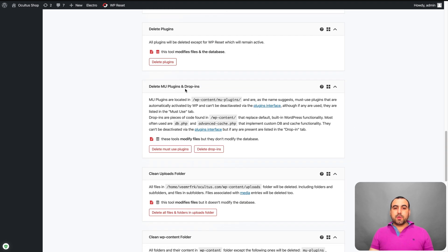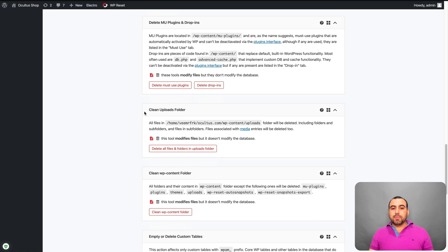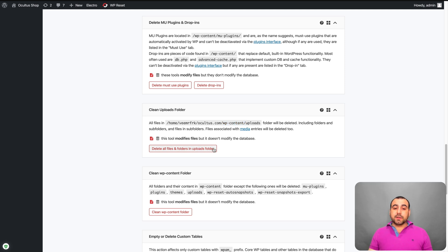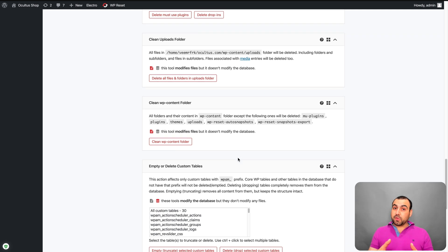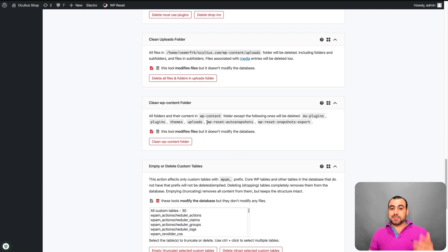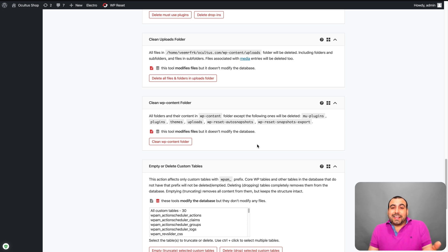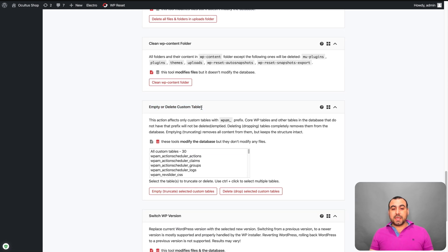Delete MU plugins and drop-ins. Clean upload folder. So everything that you upload is in this folder. WP content uploads. You can just delete everything from here. Next you got is the clean WP content folder. Be careful if you use this because it's going to delete all this plugins themes uploads. So most of the modified files are here. WP content. This is like a reset from here. So be careful if using that empty or delete custom tables.